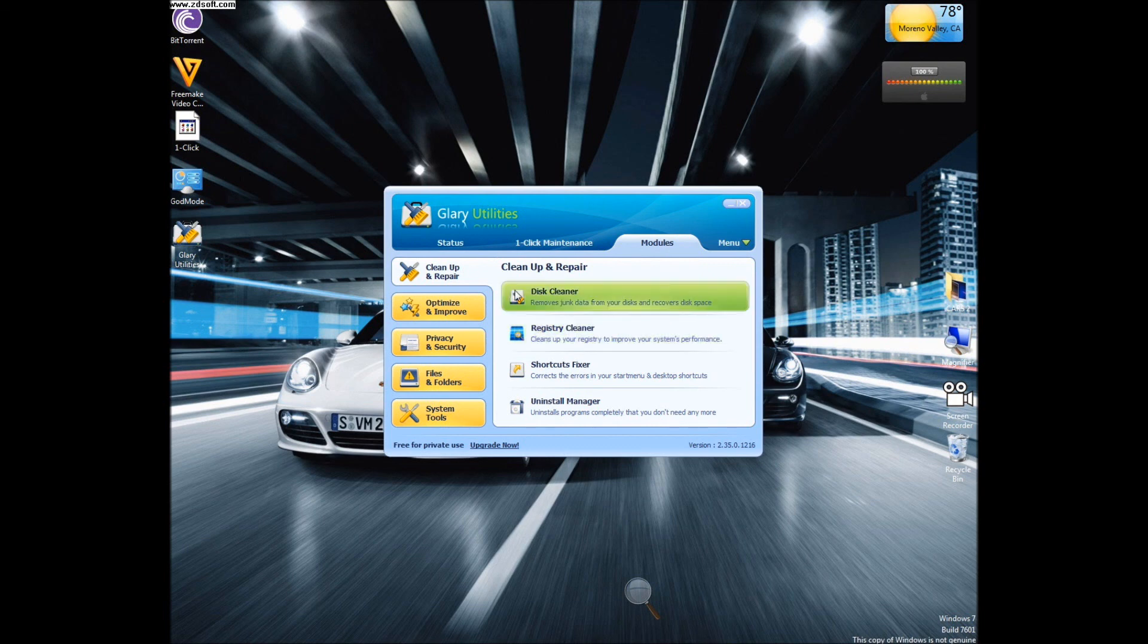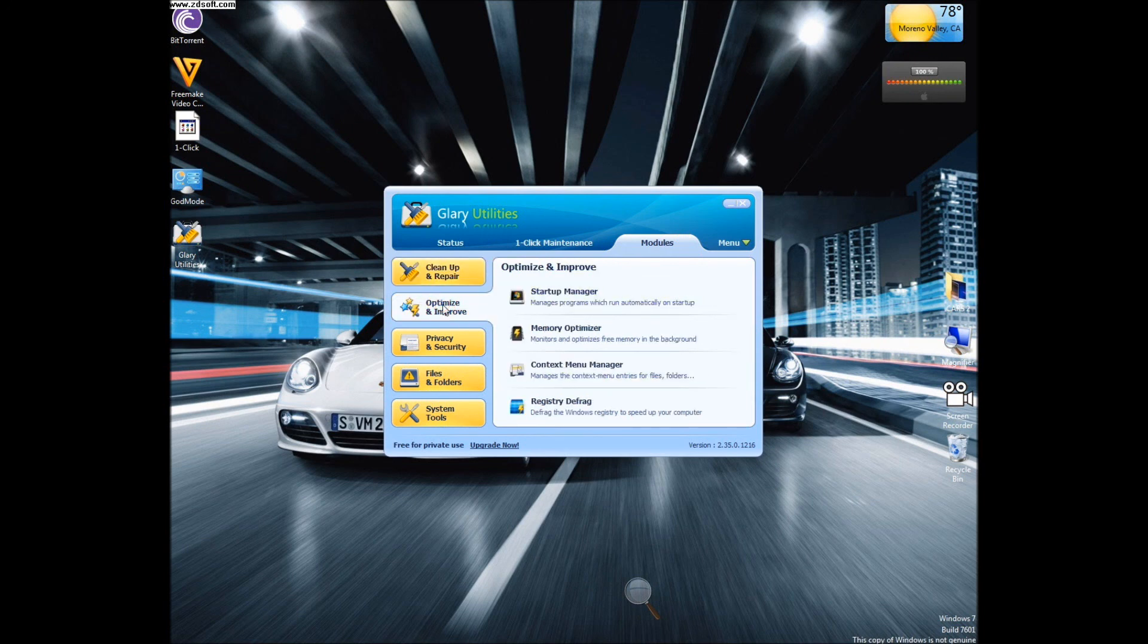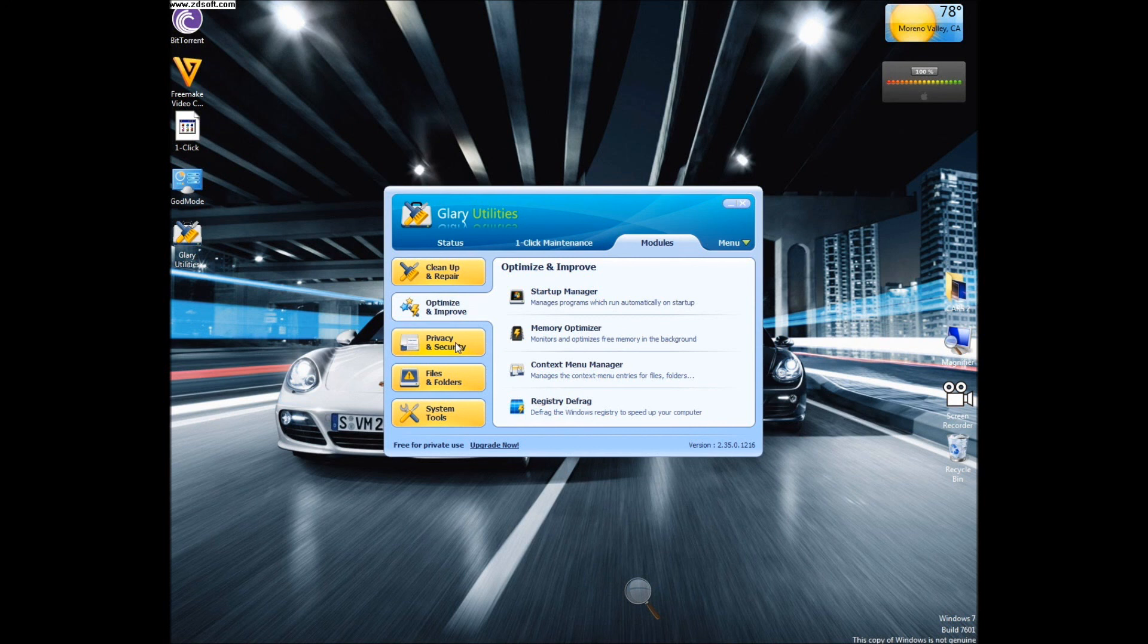Under cleanup and repair, you have disk cleaner, registry cleaner, shortcuts fixer, and uninstall manager. Under optimize and improve, you have startup manager, memory optimizer, context menu manager, and registry defrag.